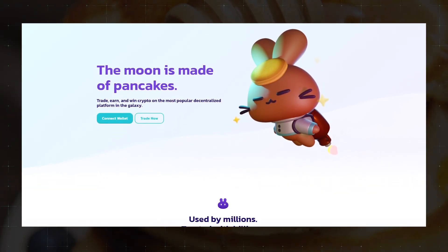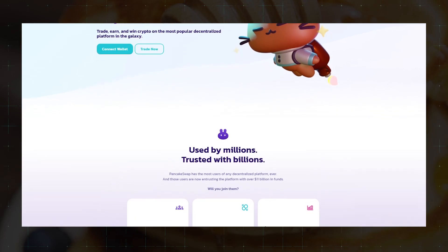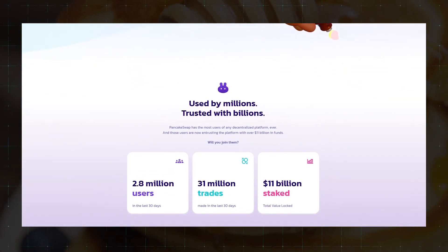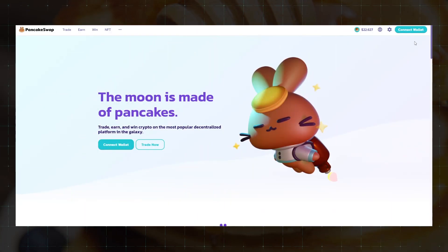PancakeSwap is a decentralized exchanger, and most users of Binance Smart Chain Network use it. It is very easy to use.